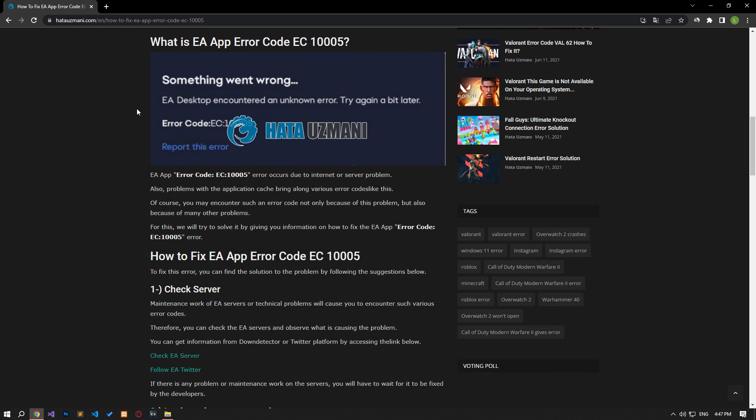Yes, in this video we have provided information on how to fix EA app error code. If the problem persists, you can comment.